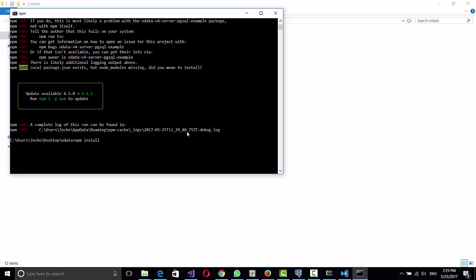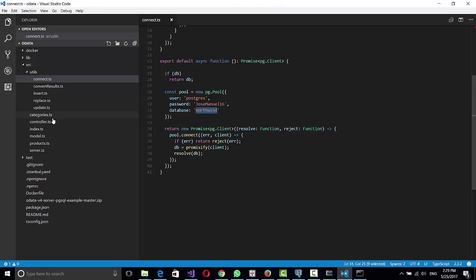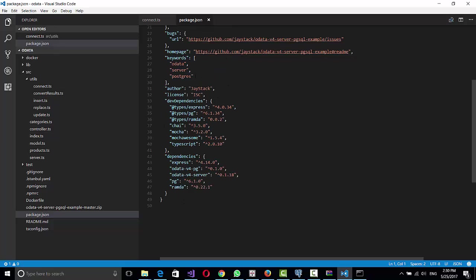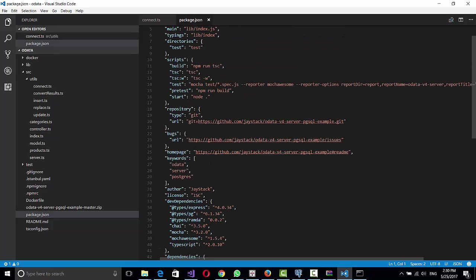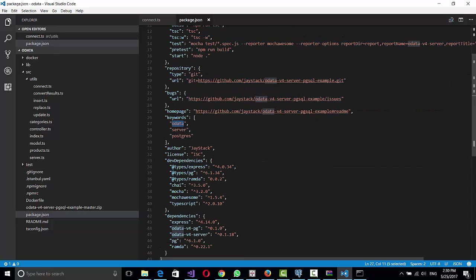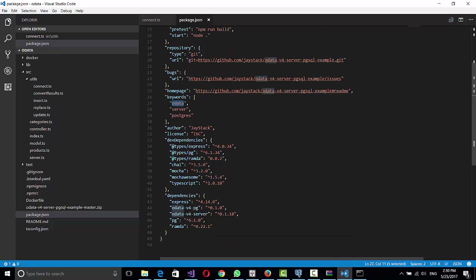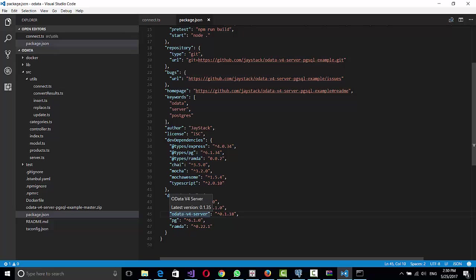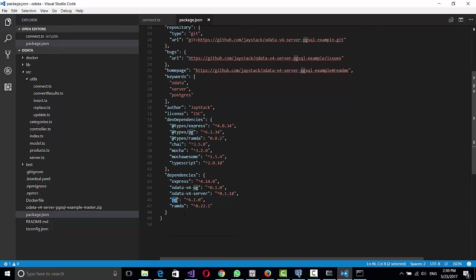That will install all the packages that are defined in the package.json here and all the requirements that you need. So it's the OData set, Express, OData V4 PG, OData V4 Server PG, which is the connector to the database, and Ramda.